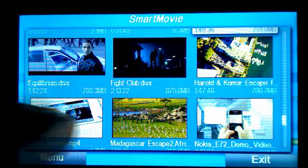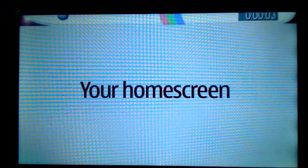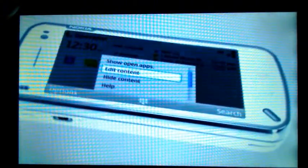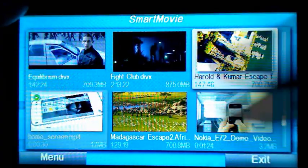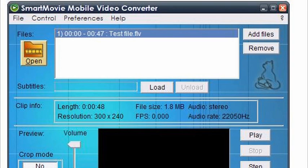SmartMovie can play MP4 videos with the H.264 codec. However, it does have problems playing the H.263 MP4 videos that the N97 captures. This isn't really an issue for me, as I prefer to keep recorded videos out of the SmartMovie player.